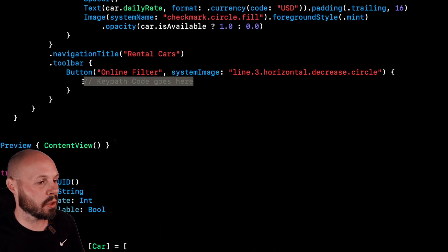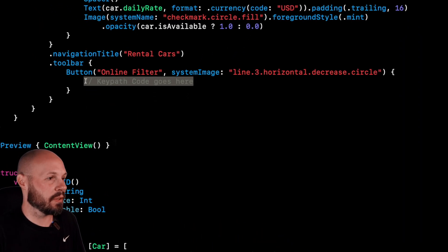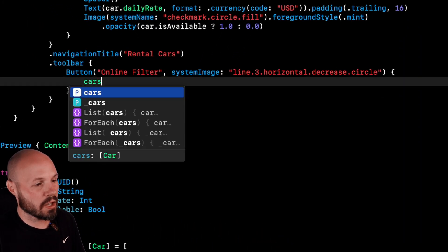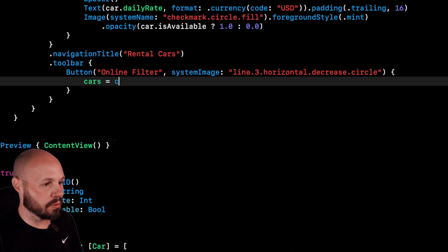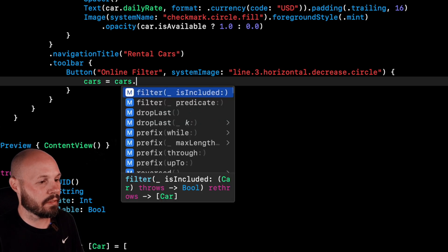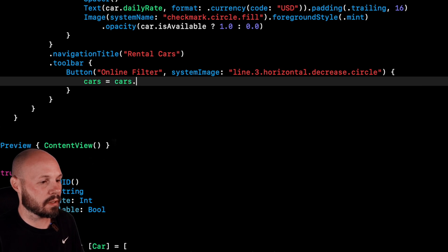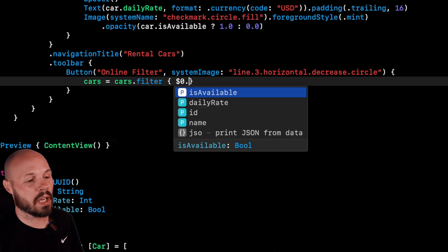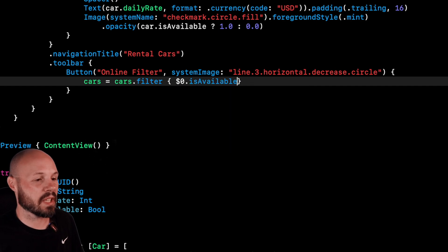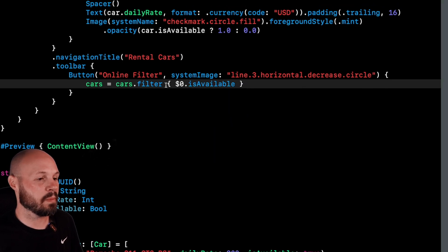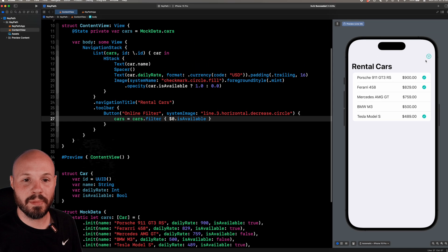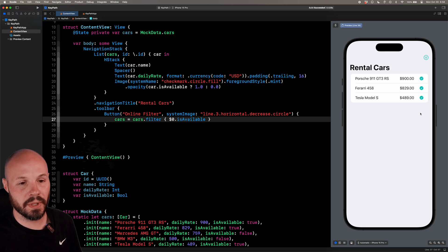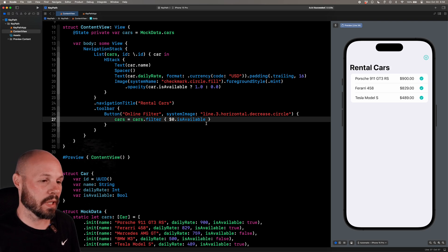So let's talk about filtering these cars and using a key path to make the code safer and cleaner. So you've probably seen code like this. I want to filter it. So I'll make my cars array equal to cars.filter. And I pass in this closure here. Again, you've probably seen this code a lot based on dollar sign is available. And you see, I tap the filter button. I only get the three with the green check mark works great.